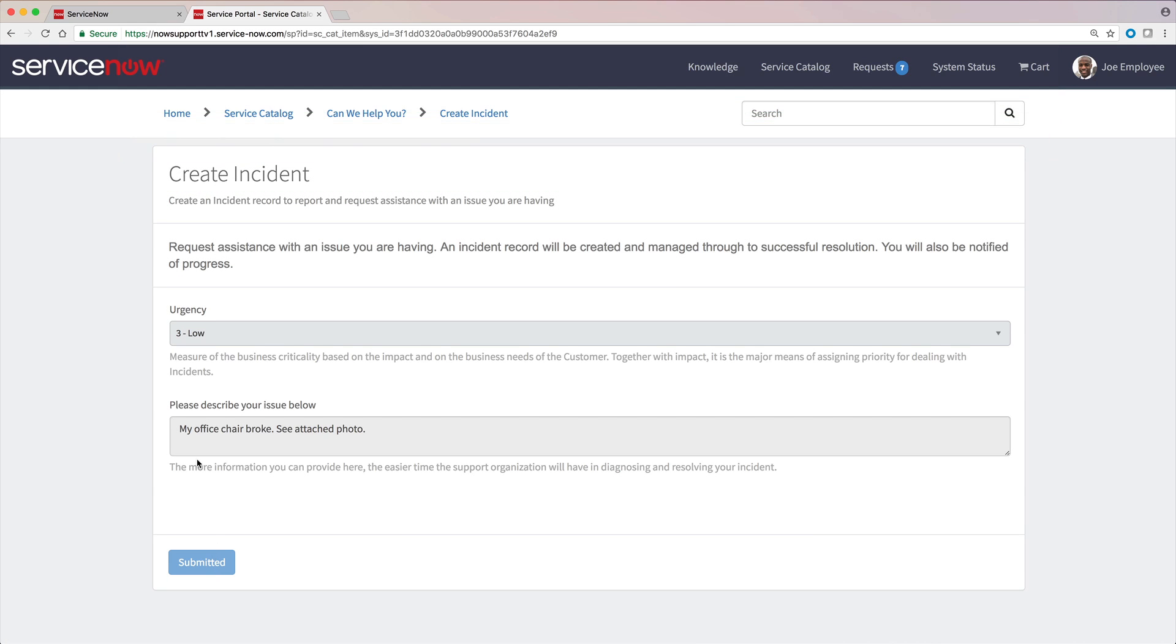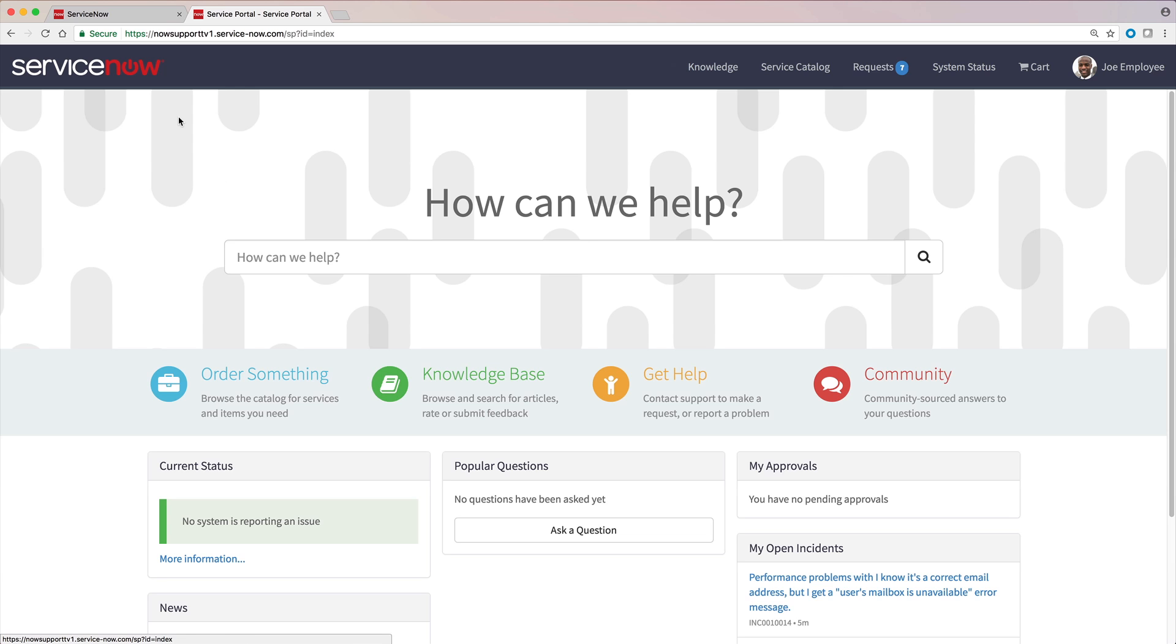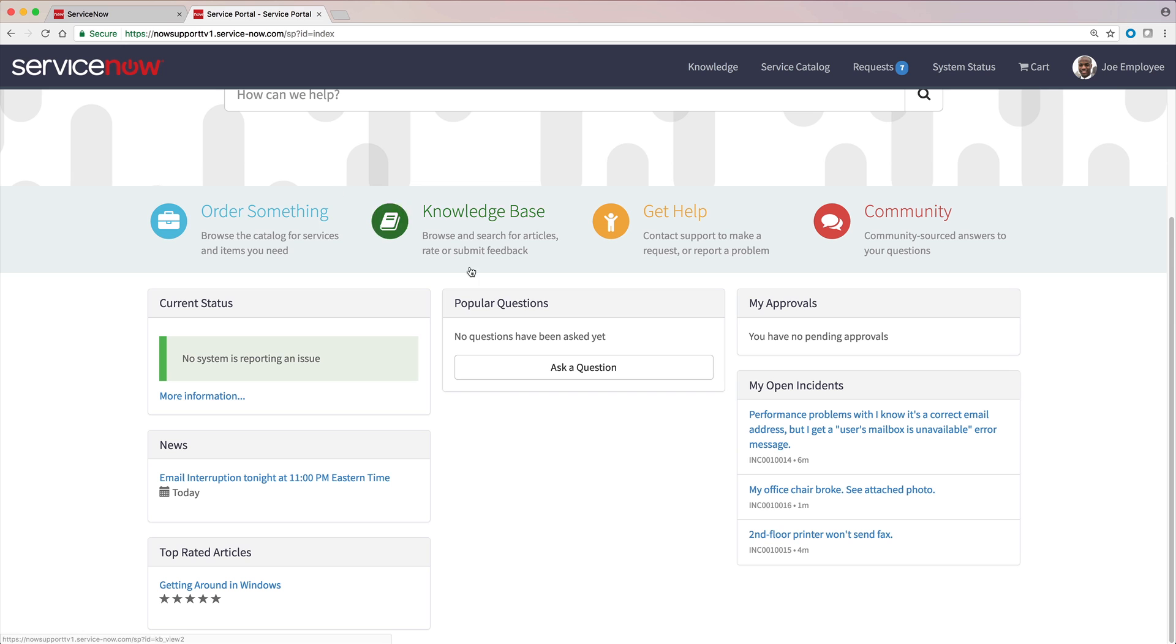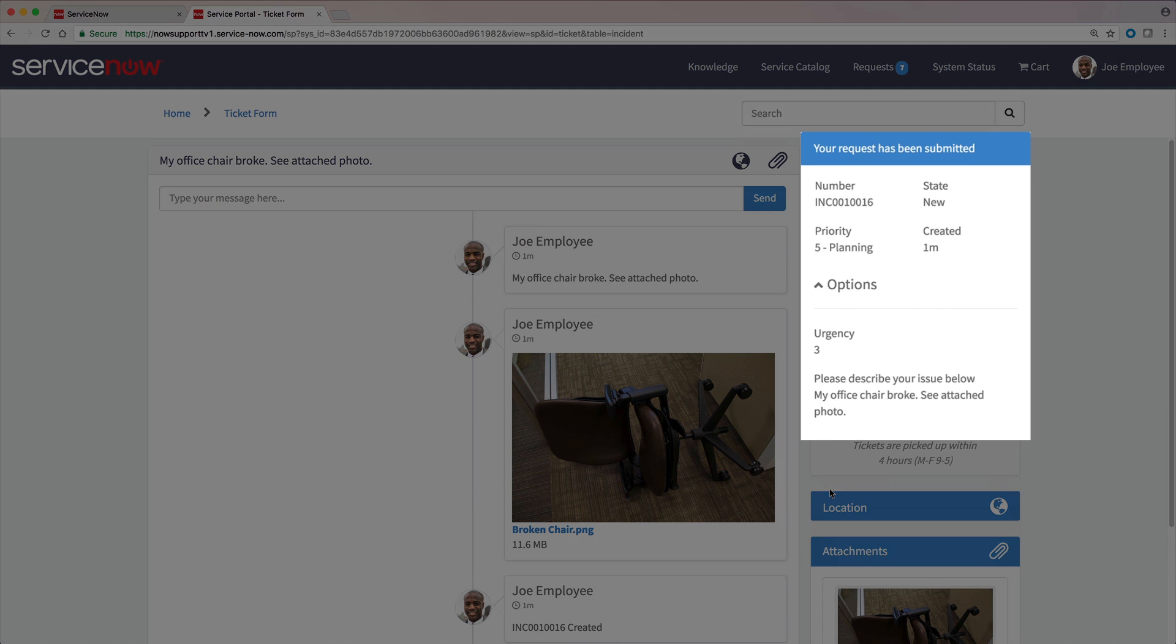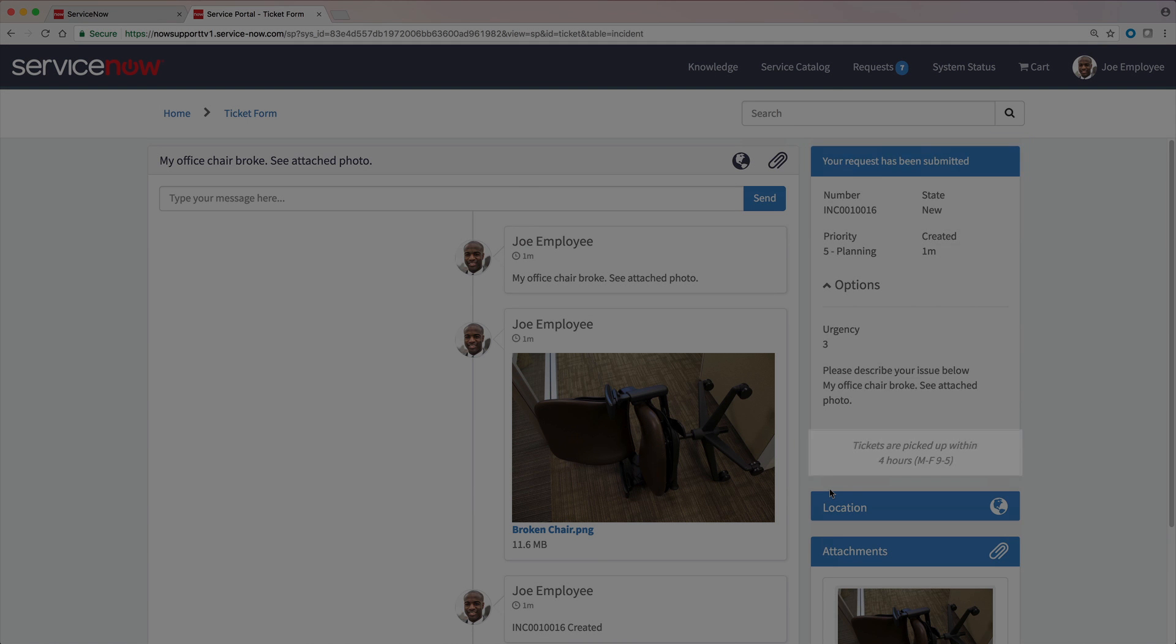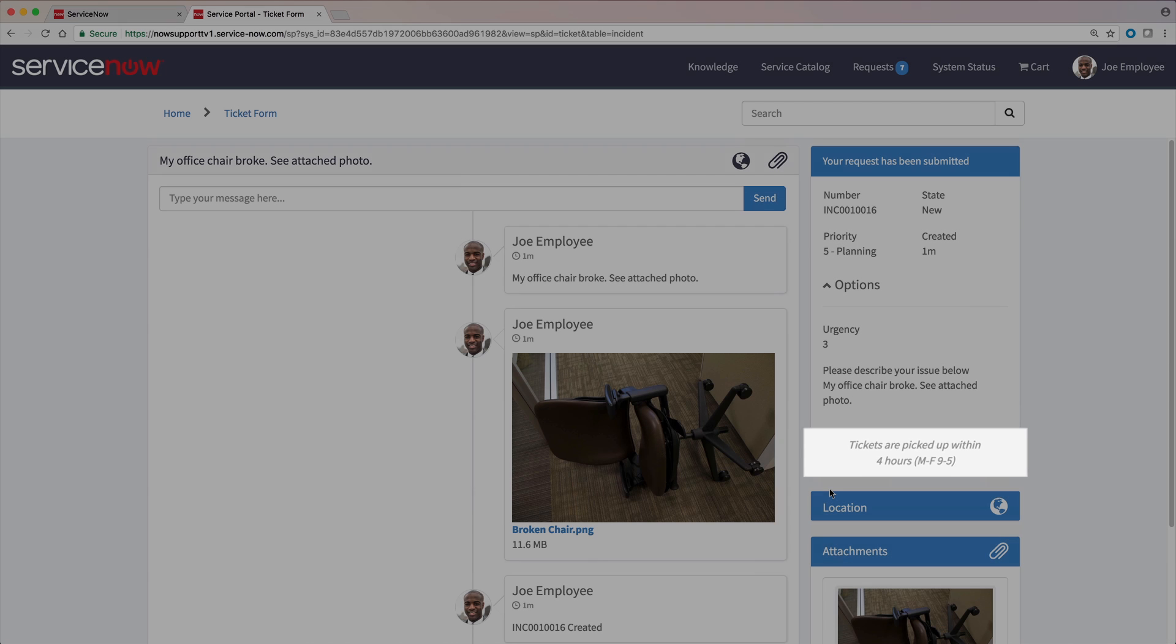We can track our open incidents from the Service Portal homepage. Here's the incident number and other details. And this gives us an idea of how long it may be before we get a response.